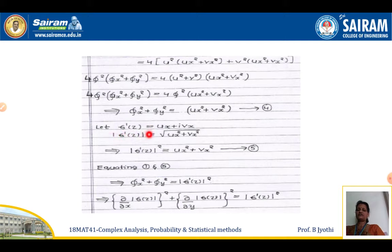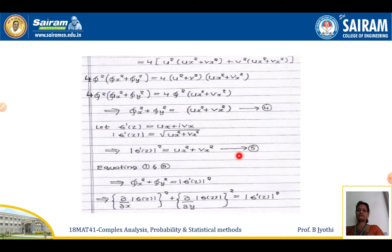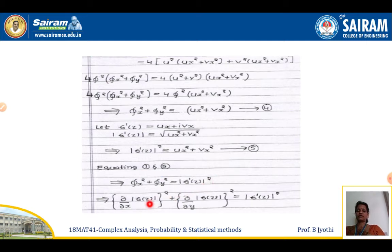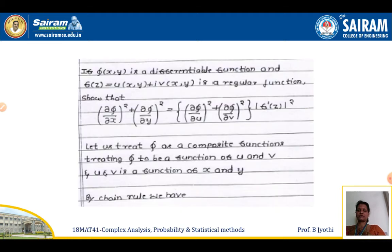Since f'(z) = u_x + i·v_x, we have |f'(z)| = √(u_x² + v_x²), so |f'(z)|² = u_x² + v_x². Equating the right-hand sides, φ_x² + φ_y² = |f'(z)|², which implies (∂/∂x)|f(z)|² + (∂/∂y)|f(z)|² = |f'(z)|². This proves the result.